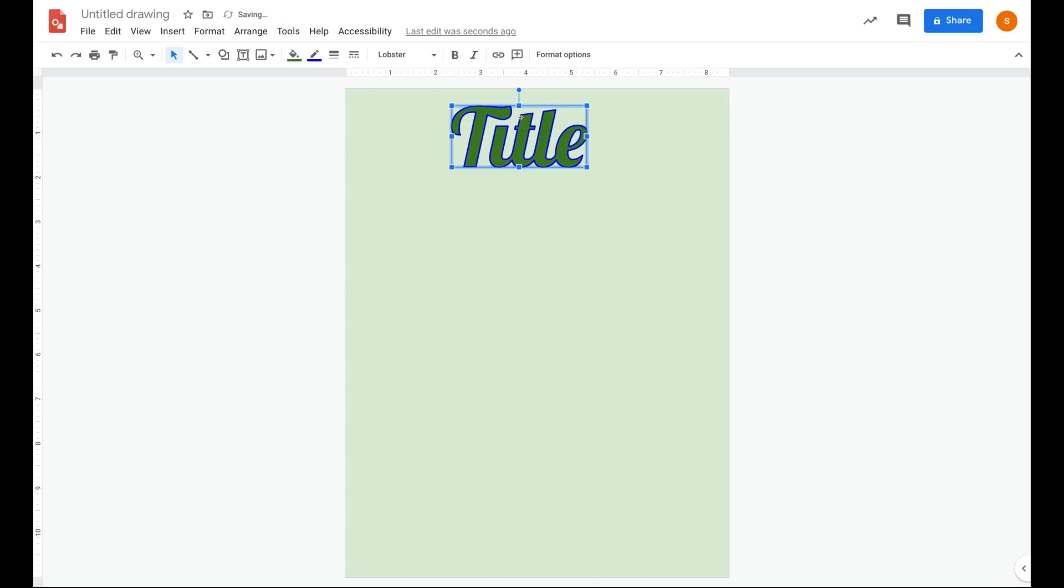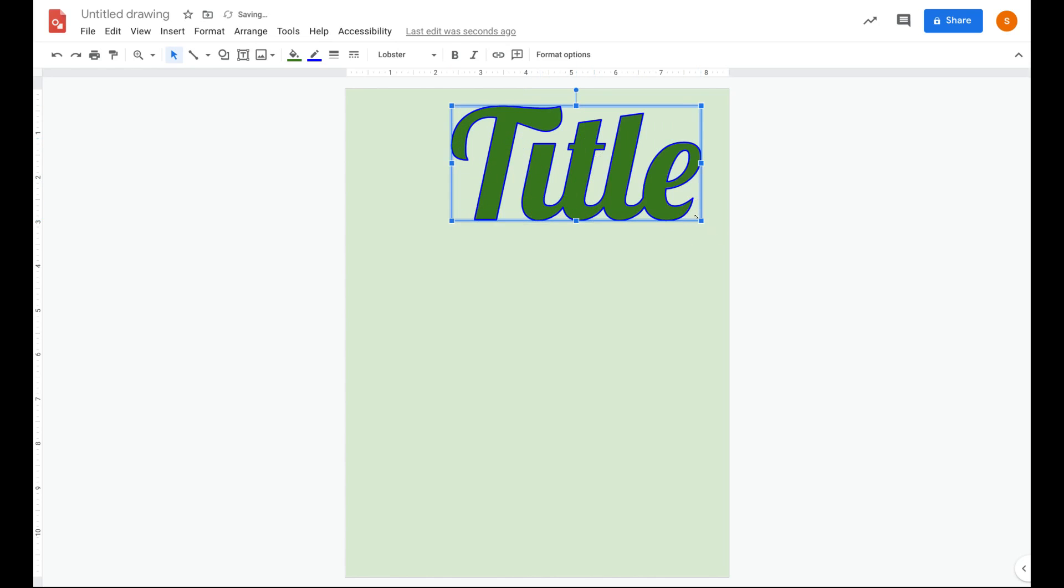Now I've gone ahead, I've clicked and I've moved the title up to the top. If I want to make the title larger, I can click on any of the corners and drag diagonally to make it larger.